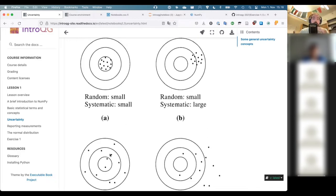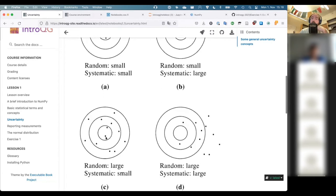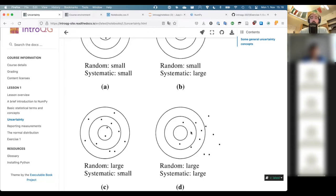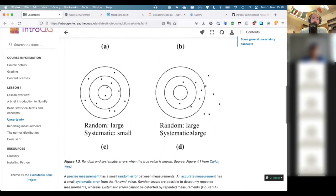Below you can see an example that is accurate in terms of the distribution of points — accurate but not very precise, with a lot of scatter between the points. However, they are scattered around the middle of the plot. The worst-case scenario would be that you have imprecise and inaccurate results.